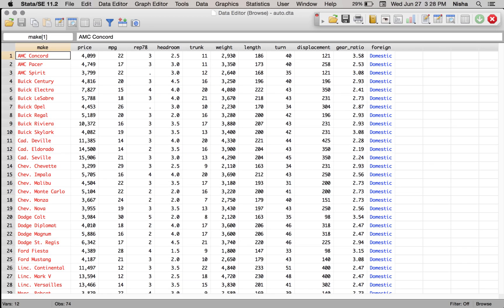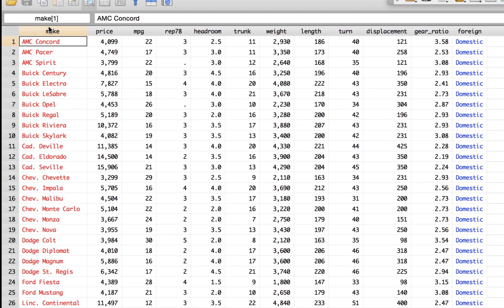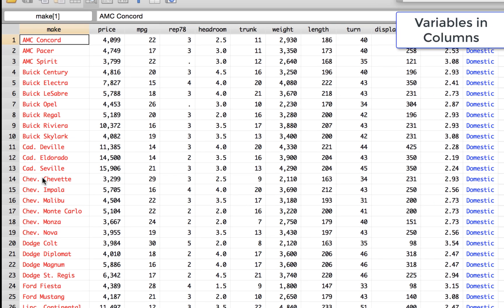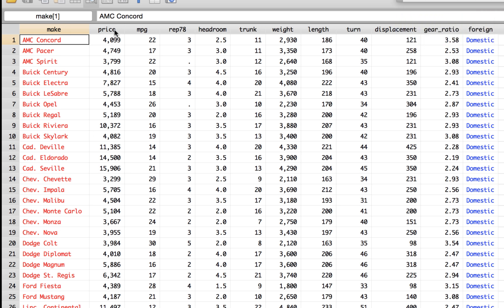So this is what we have here. All the variables by default in Stata are in columns. These are the variables: make, price, miles per gallon, repairs taken by 78, headroom, trunk, etc.